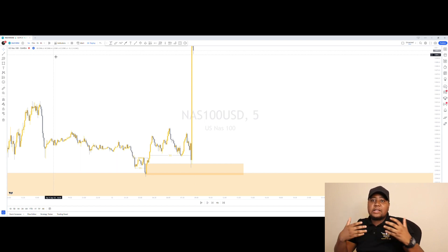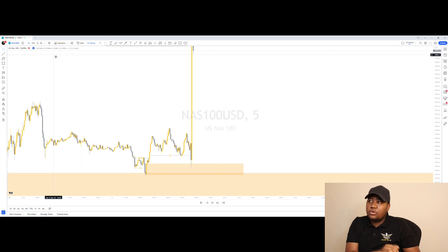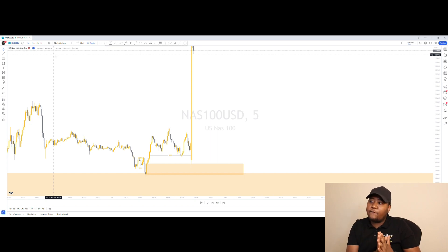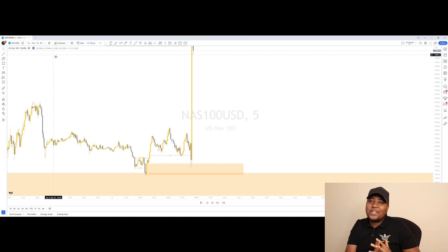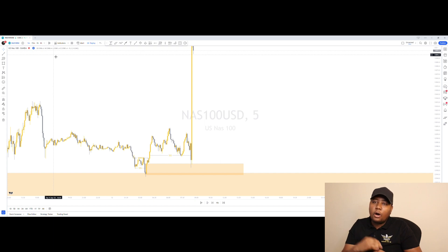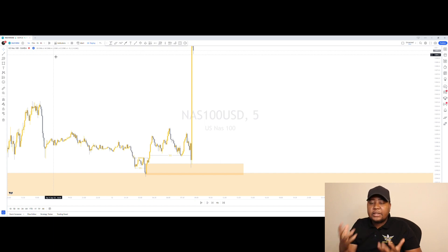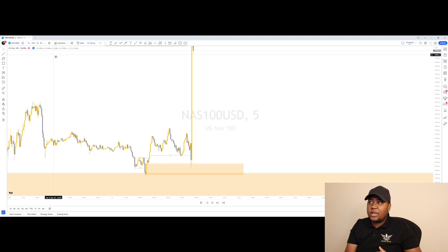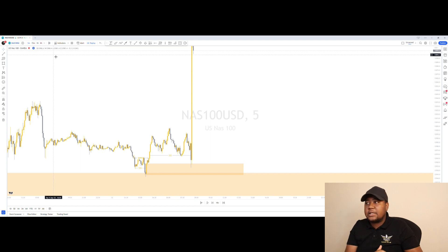You could use your H1 or your four hour because the news will definitely move with the structure. Even if it spikes in, it will be going in the direction of the daily structure or the four hour structure to really complete it.